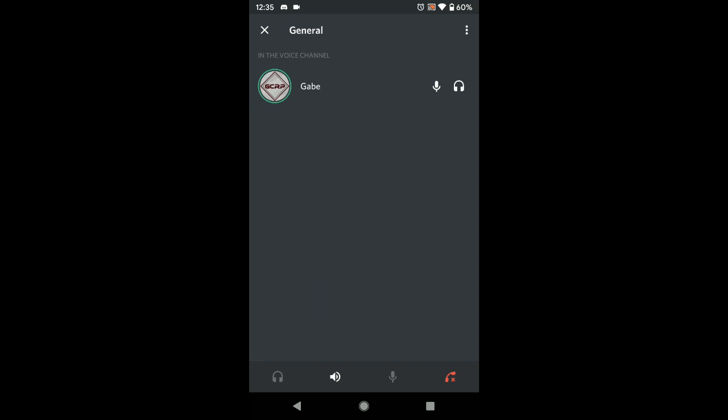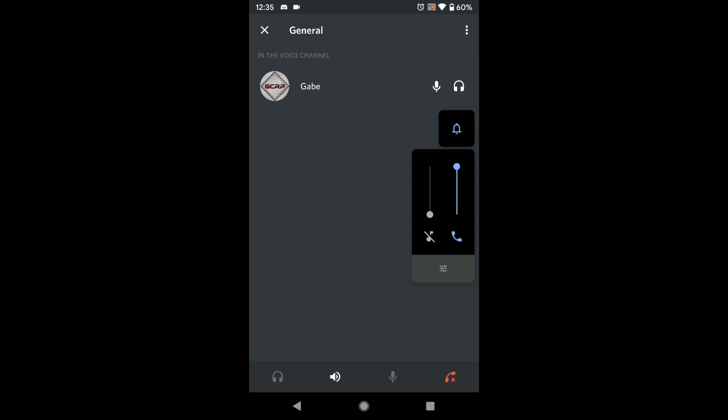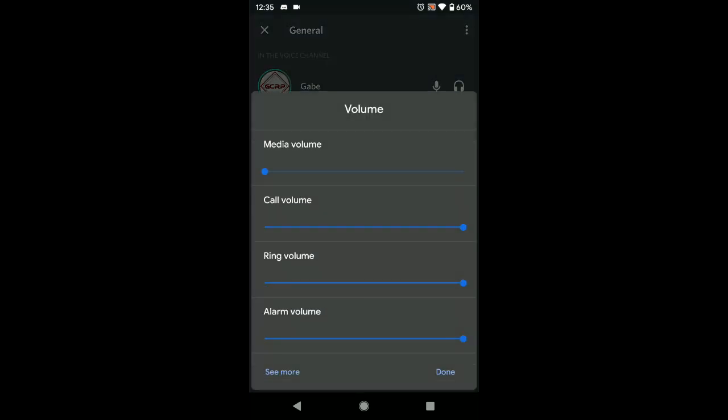Next, check your volume slider. Tap your volume up button and click either the gear icon or the slider icon that appears. Make sure your volume is all the way up. Also check call volume, because sometimes with older phones if you call through Discord it'll use call volume instead of media volume — it's a bit funky. Some phones use media volume to control loudness, others use call volume, so make sure both are turned up.